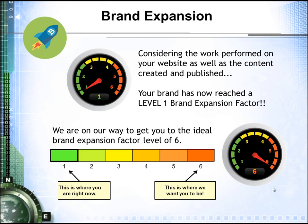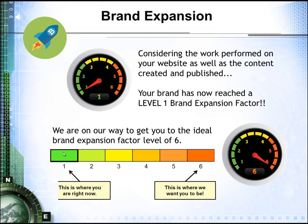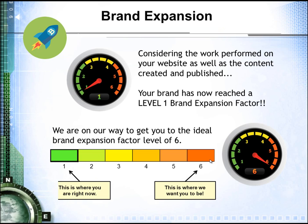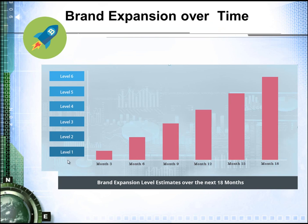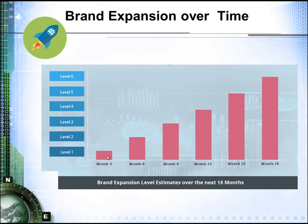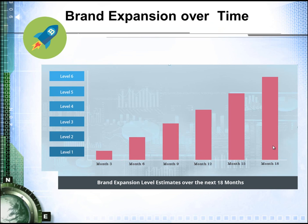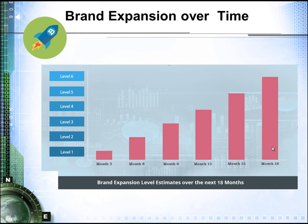Currently, on your first quarter, you'll be at a level of 1 on your brand expansion, but we want to ideally see you at a level of 6. To get to that ideal level of 6 for optimal campaign performance, starting out at level 1 during the first quarter, it would take 18 months.